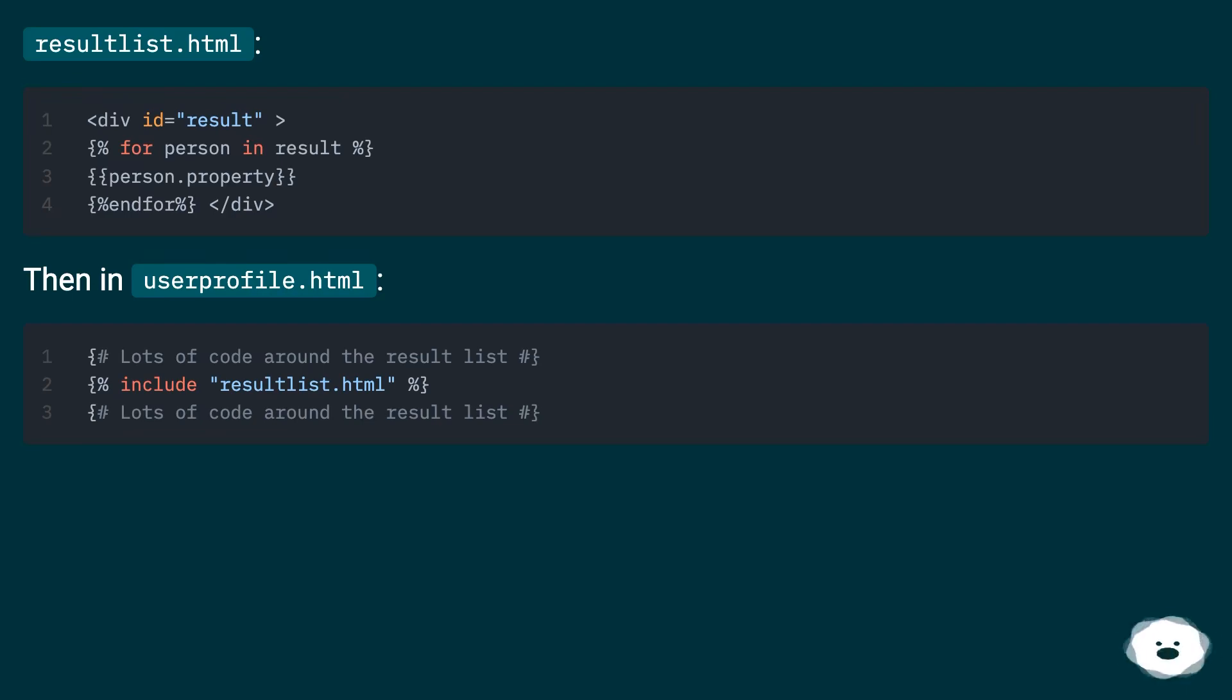So resultlist.html. Then in userprofile.html.